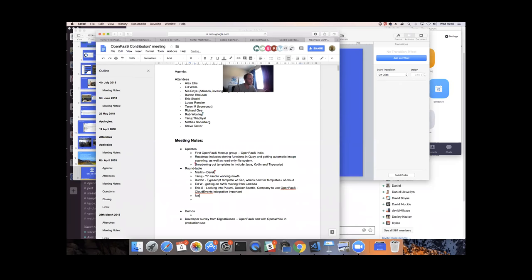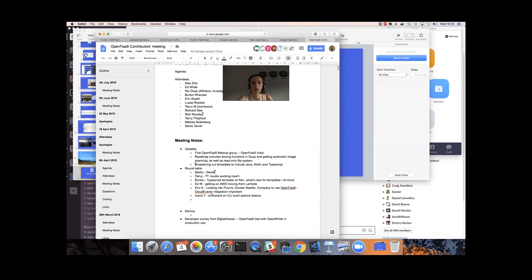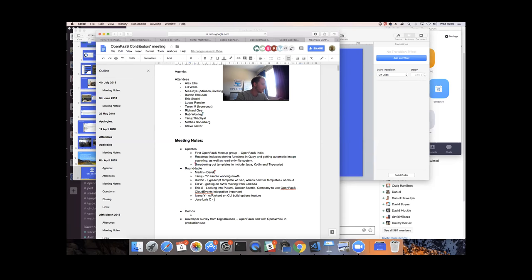Ivana is one of the full-time members of the OpenFaaS team at VMware. In recent weeks she's been working with Richard on the new build options feature that allows adding native modules to templates. Previously it was impossible to build packages like Pillow or other dependencies that require GCC, make, and other modules. This feature makes it easier without using build args directly. She'll show a demo later.